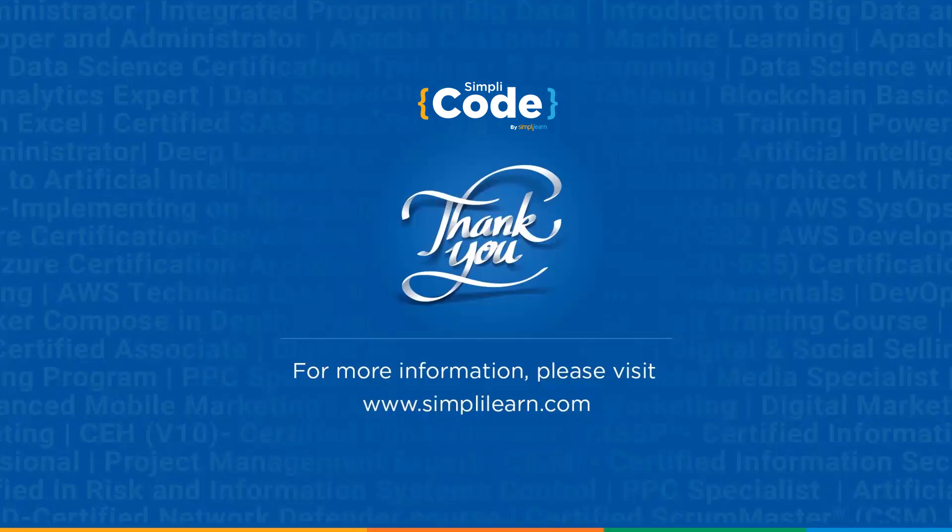That's all for this video guys. See you in another session. If you enjoyed watching this video then do give it a thumbs up. If you have any doubts then do let us know in the comments below. Please share it with your friends and don't forget to subscribe simply code. Thank you.